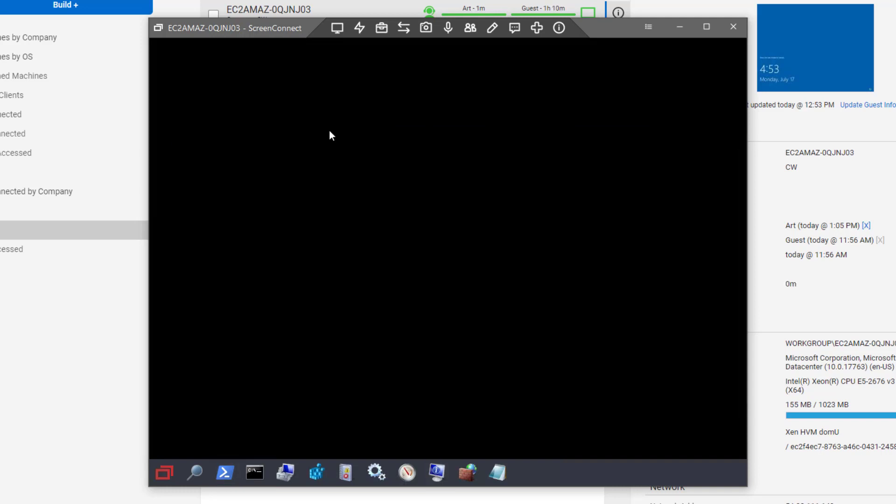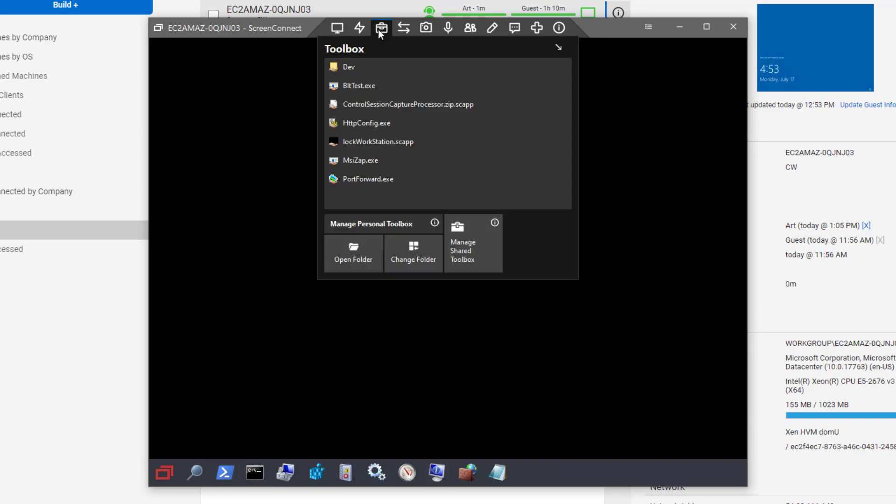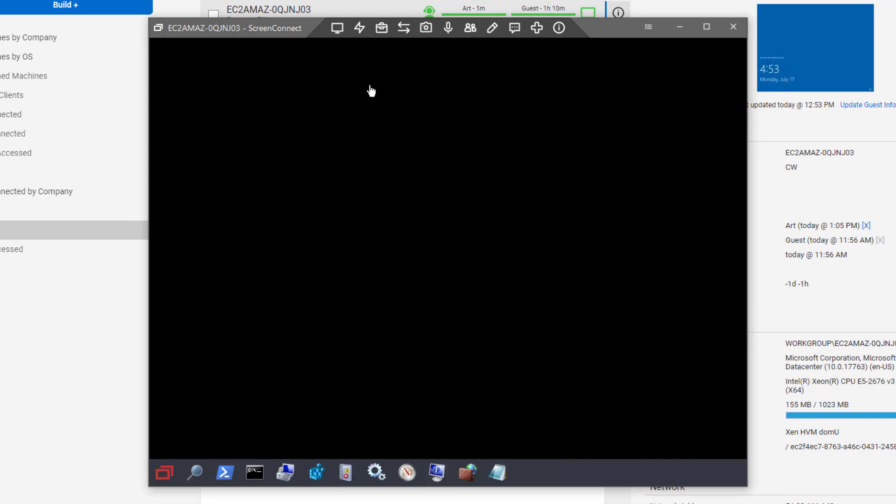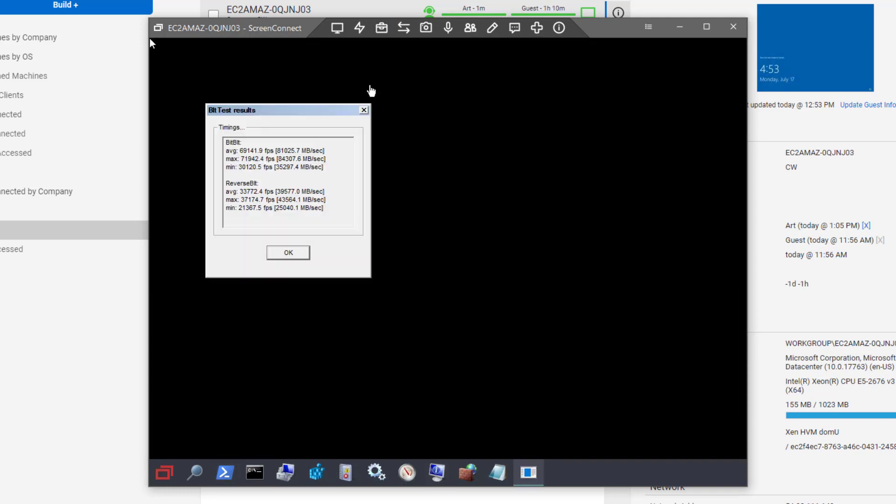You can also use the toolbox to run applications such as batch files on the remote machine.